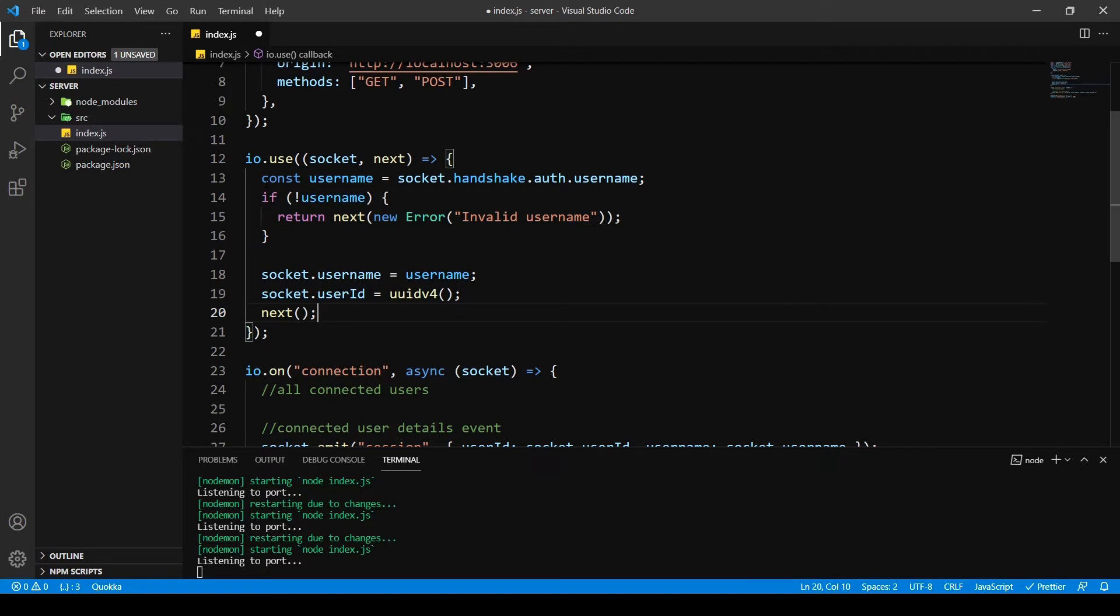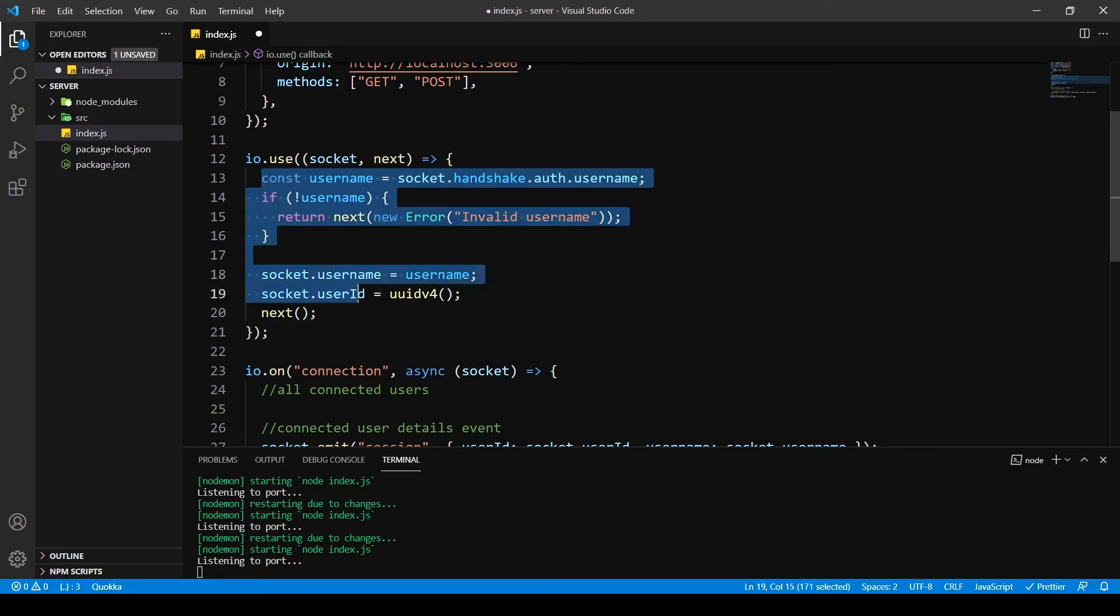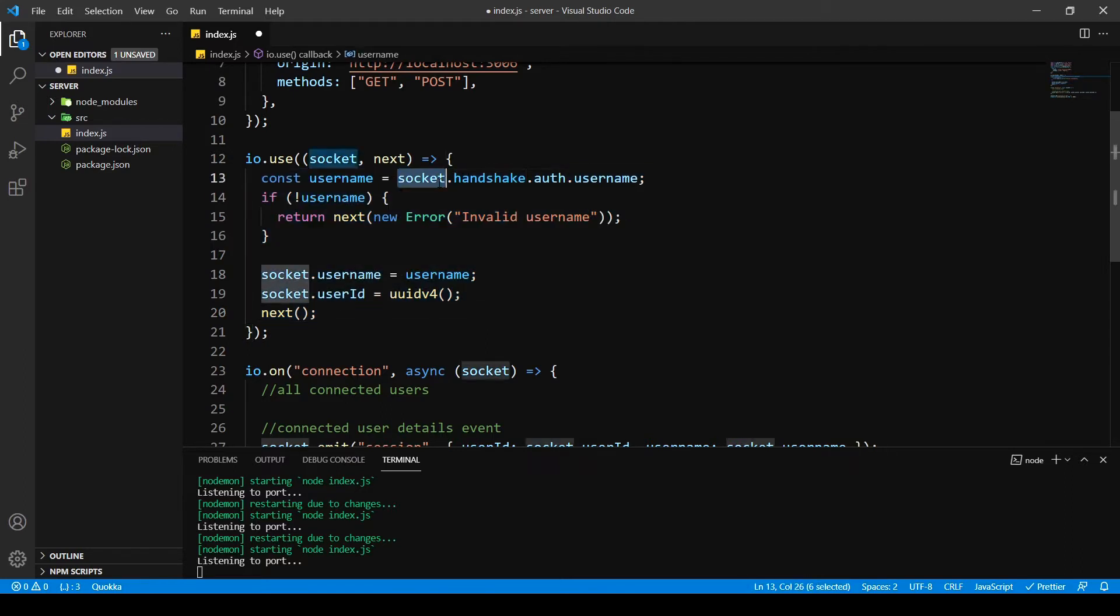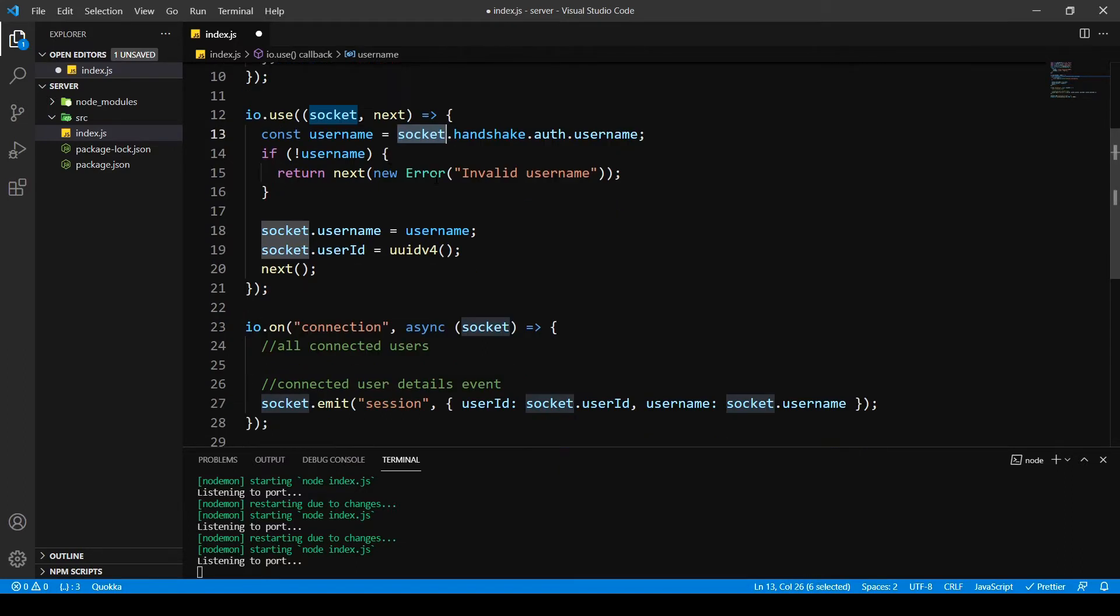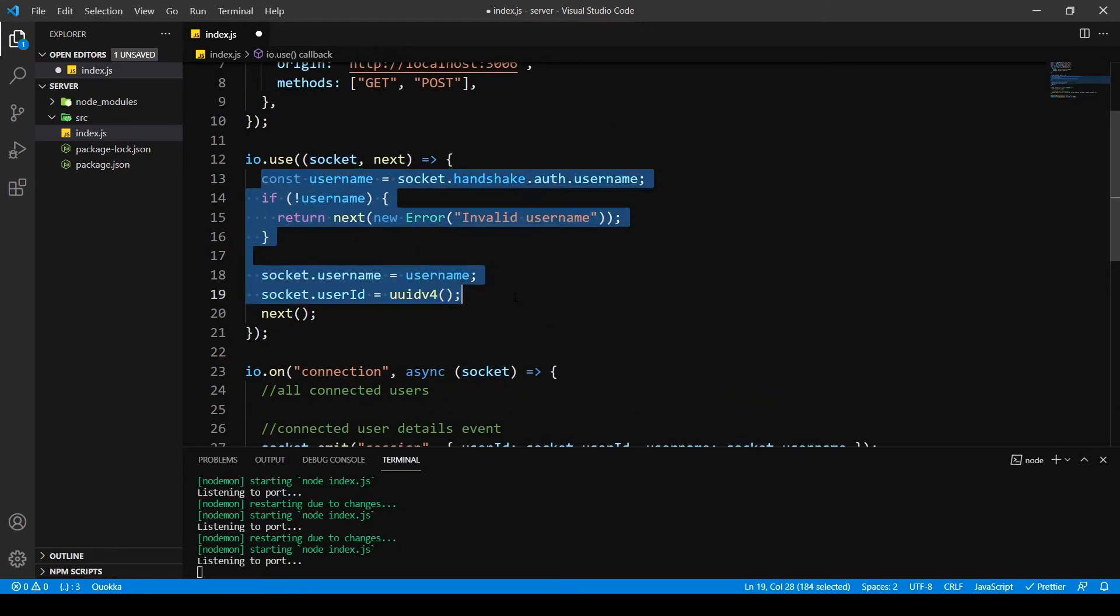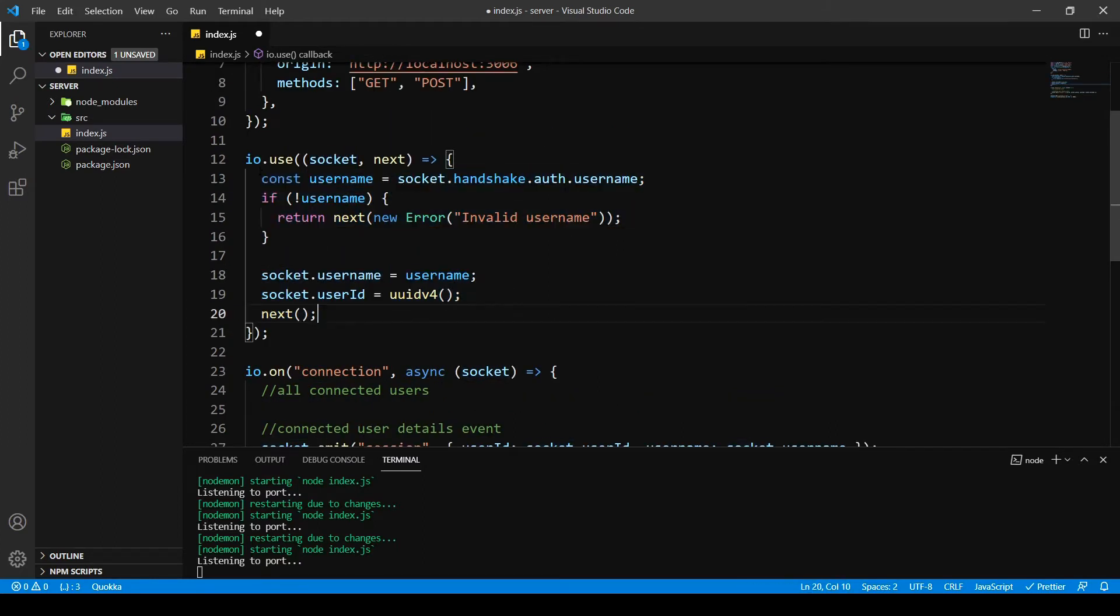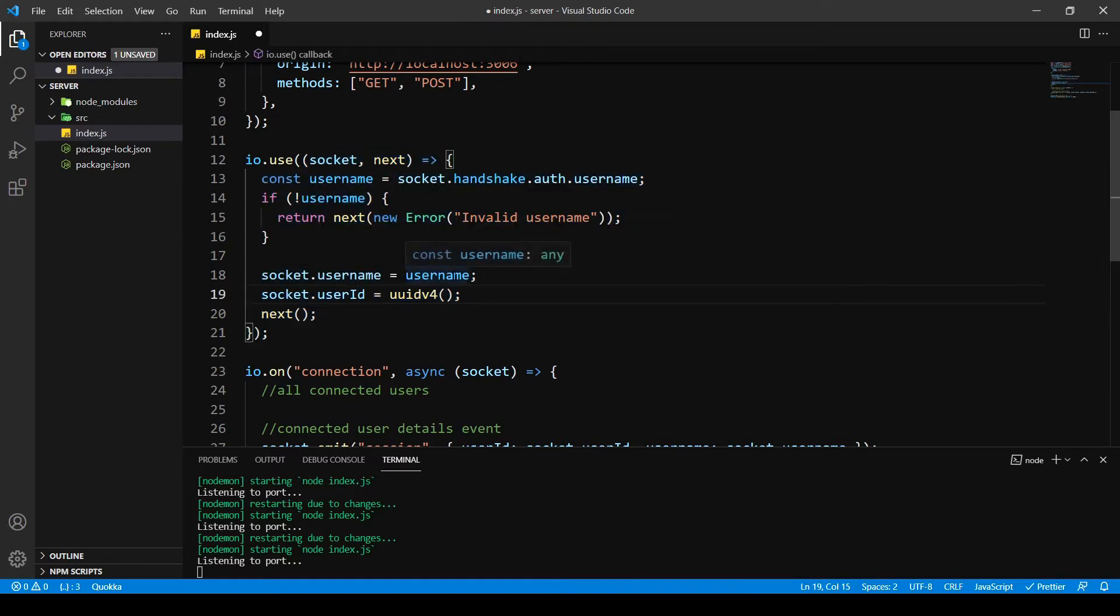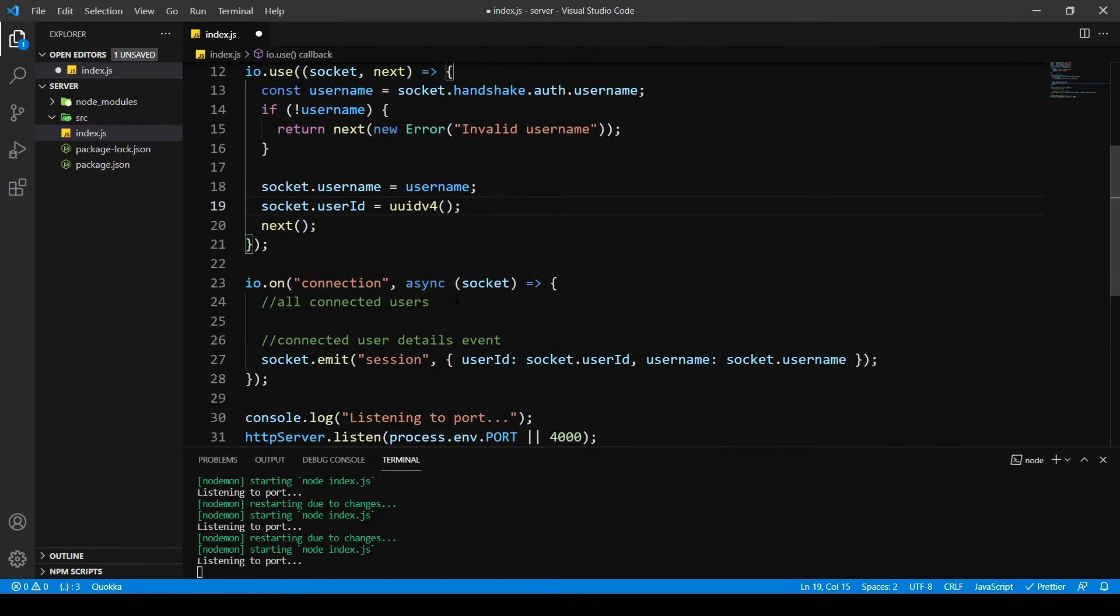As you can see we authenticated this very simple authentication by using a handshake of socket itself. If you have some sort of different authentication you can use it over here as a middleware function, but since we don't have a database we're going to do a simple way.